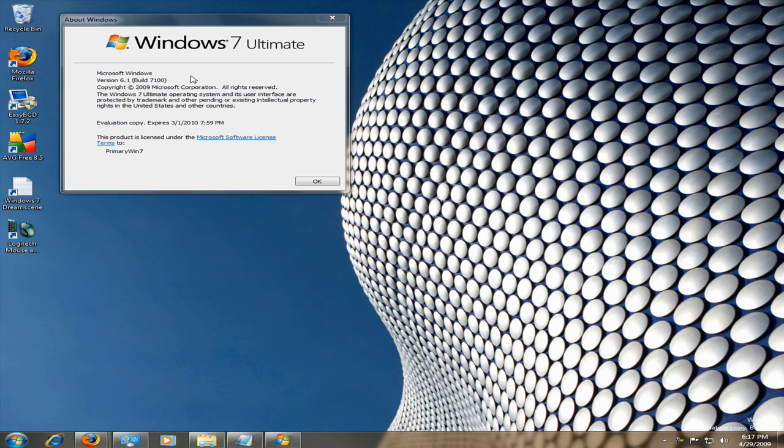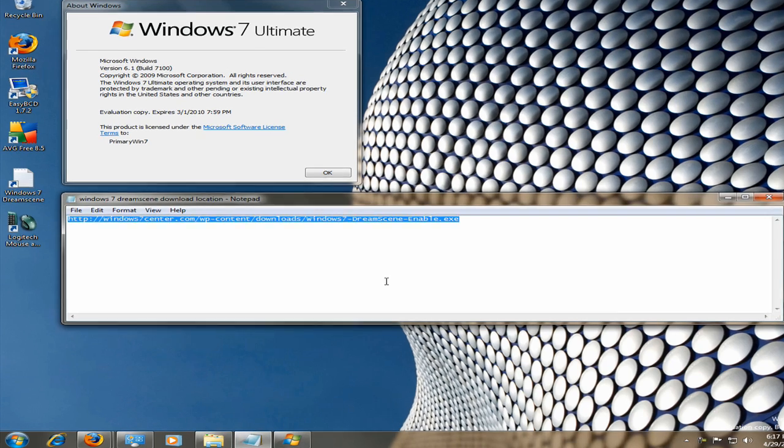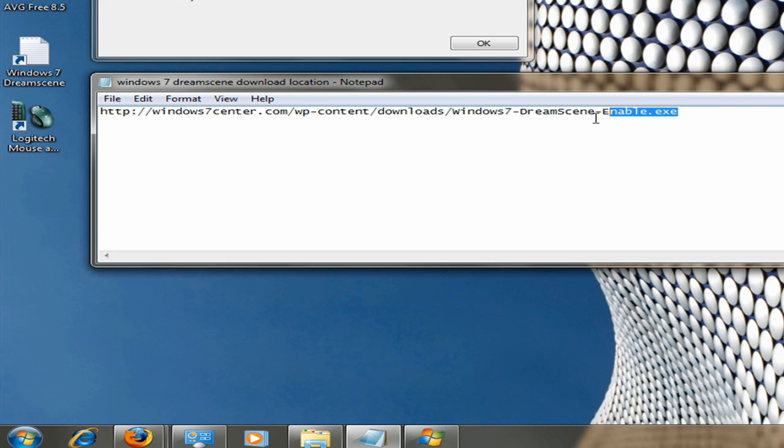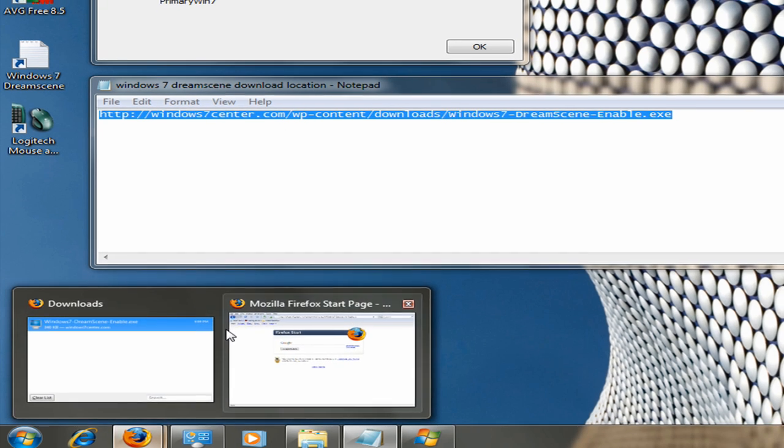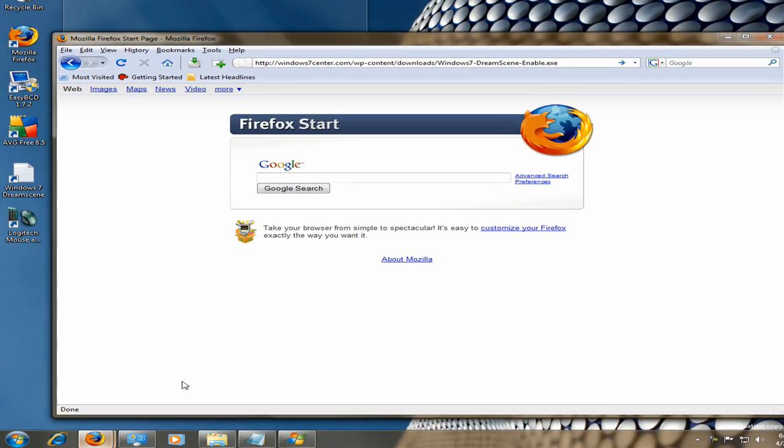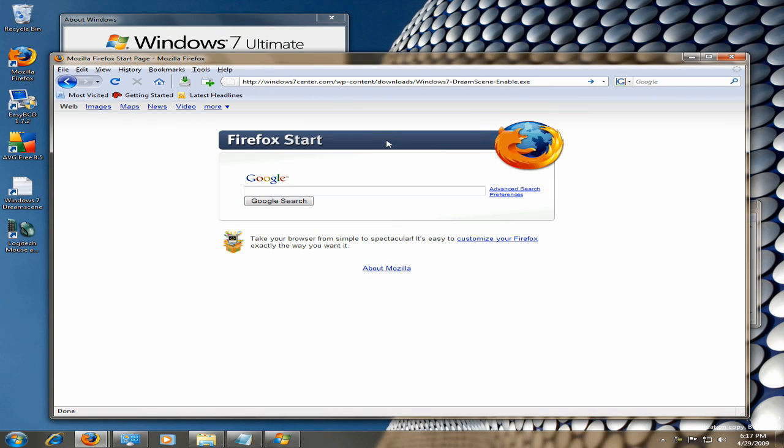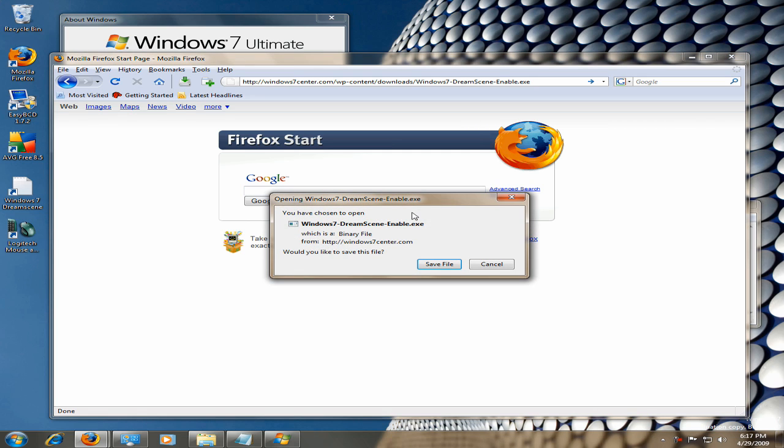So the first thing you need to do is download the patch. It's going to be in the description section of this video. So you're just going to copy that and open up your browser and paste it in. Click enter, and it's going to pop up immediately. You're just going to save it to the disk.